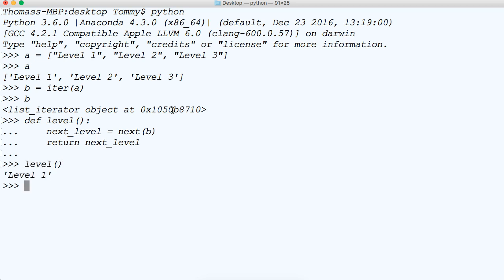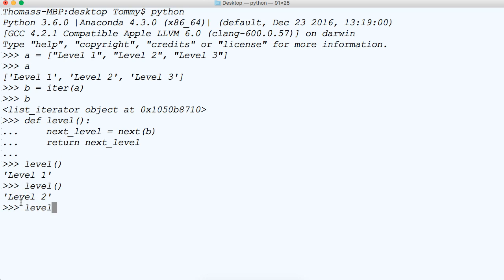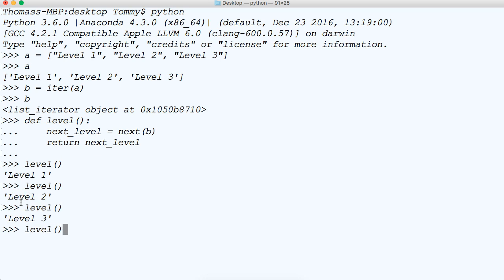And we're going to come down and now we'll just call level. You notice it says level 1. Now if we call the level function again it's going to say level 2 and if we call the level function again it's going to say level 3 and if we call it one more time we're going to get a failure. It says stop iteration.